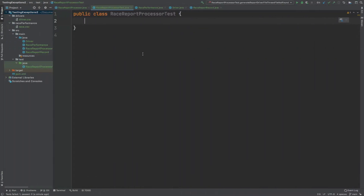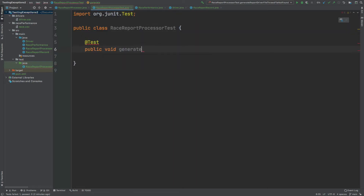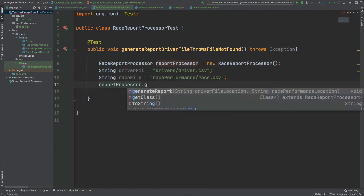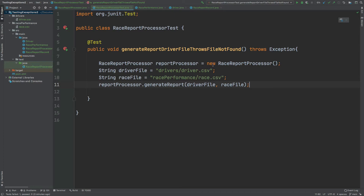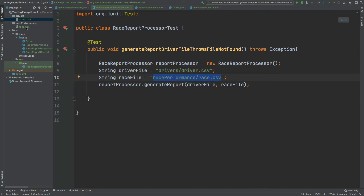If I move into the RaceReportProcessorTest we're going to begin writing our tests for this exception. I've created two directories called drivers with driver.csv and race performance race.csv. They're empty files but we'll use them for the understanding of our tests. The first test I'm going to write will be for a FileNotFoundException for one of these files. I've instantiated a RaceReportProcessor and defined two strings: one pointing to the driver file and the second for the race performance file.